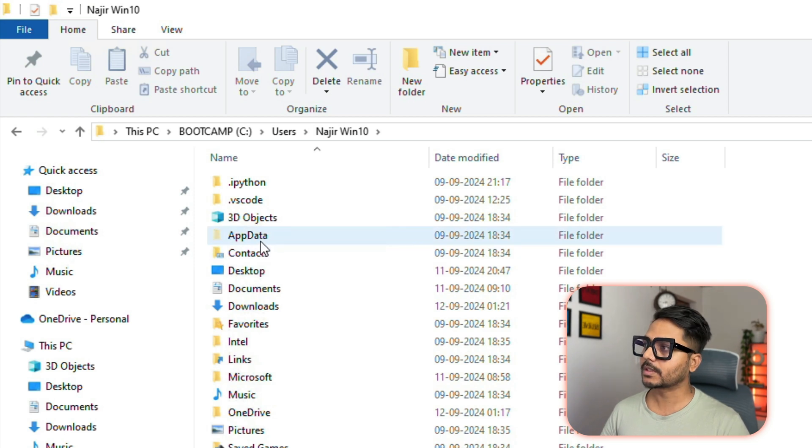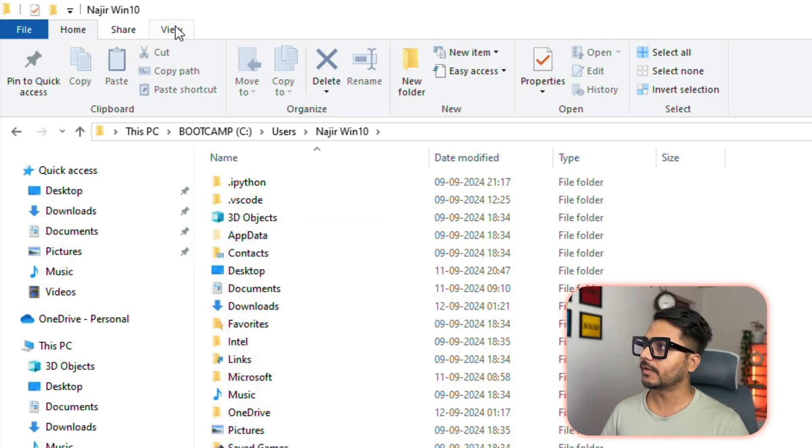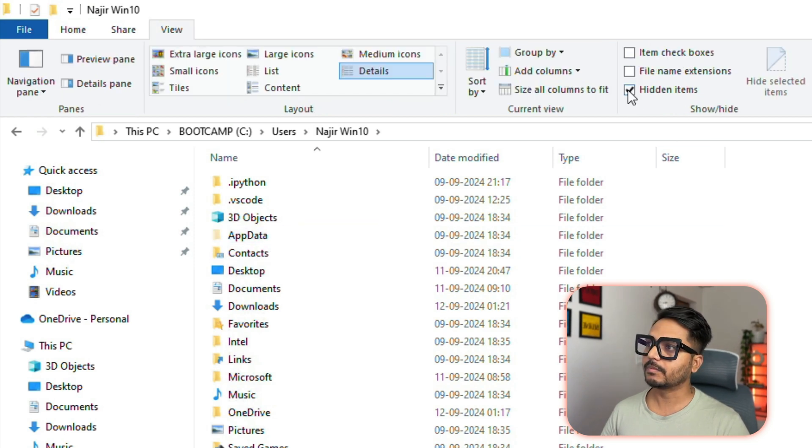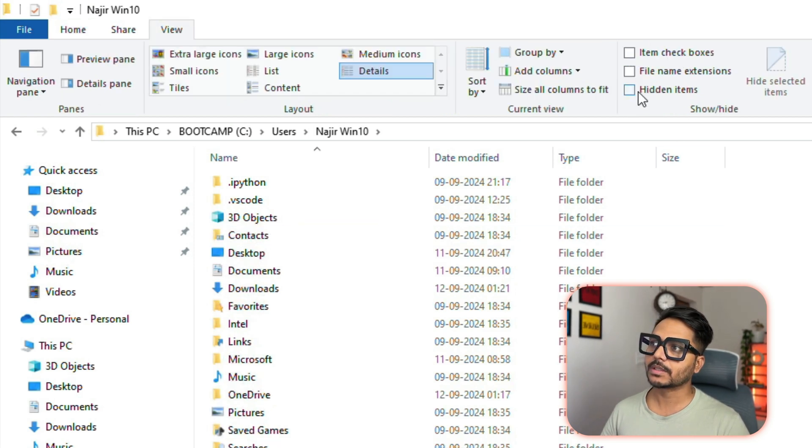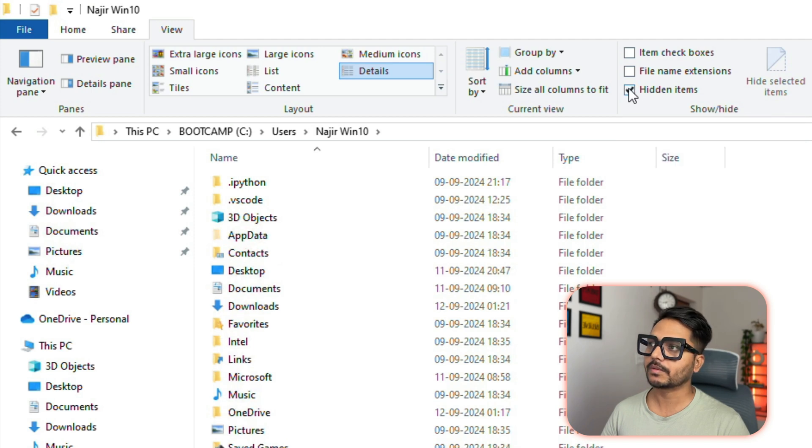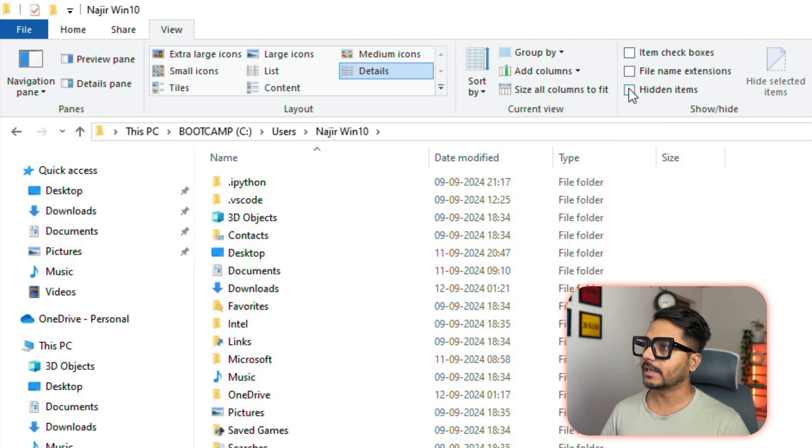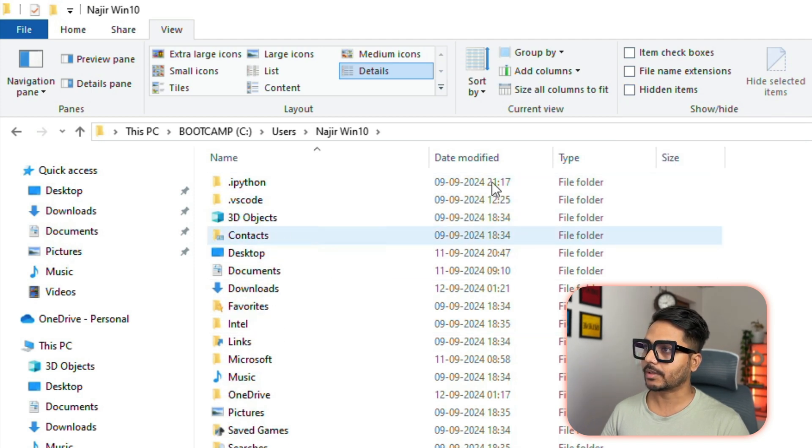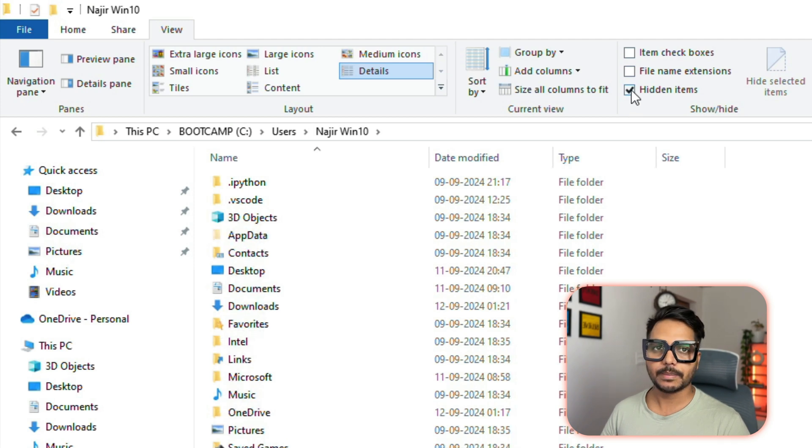Usually this is hidden, so what you need to do if it is hidden, if you don't see this AppData, you just need to go to this View. From View, make sure this hidden item is enabled. If you see hidden item is disabled, you don't see this AppData folder.